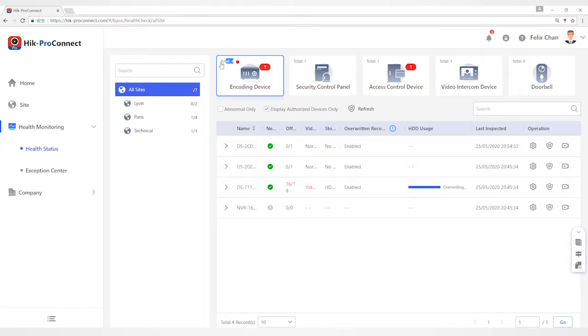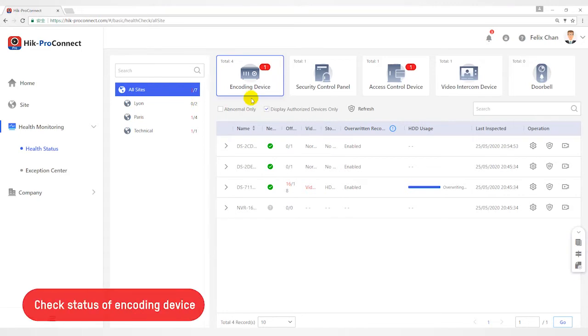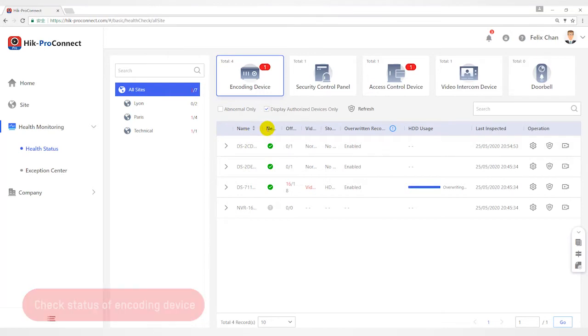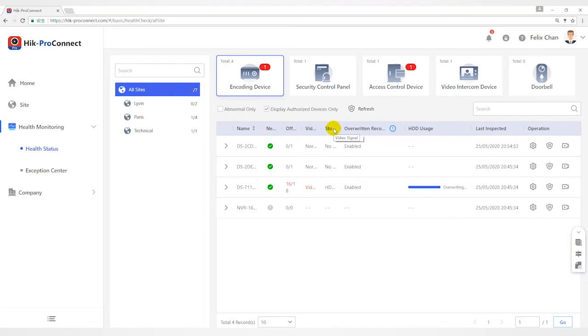You can view the total number and abnormal number of each type of device. In Encoding Device, you can view status including network status, the number of offline cameras, video signal, storage status, operating recording status, HDD usage, last inspected time, etc.